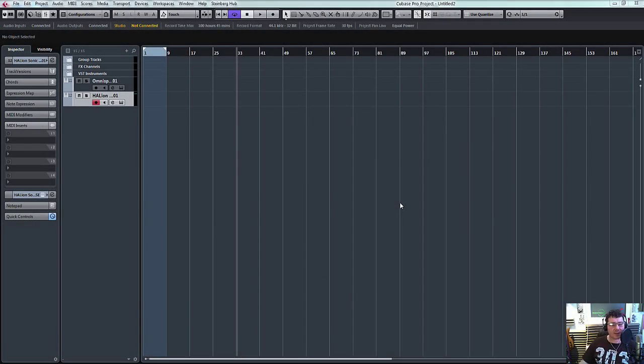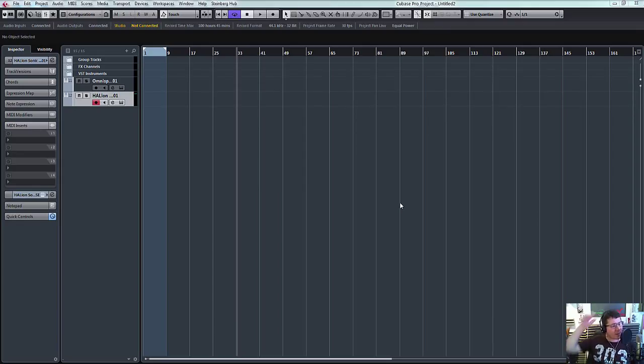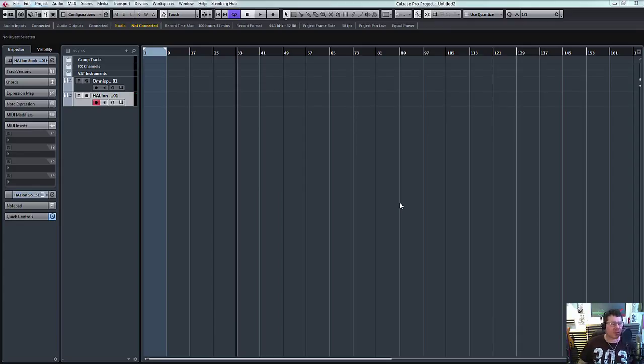Hello, welcome to ADSR Pro with me, Mike Smith. I'm in Cubase 8 Pro and I'm just going to show you a little glitch on the graphic user interface of ChordPad.